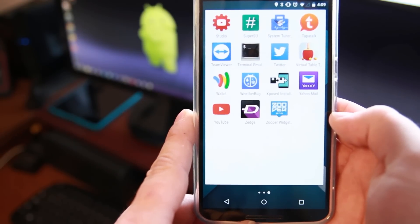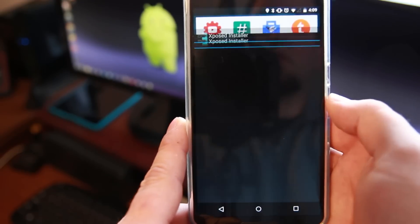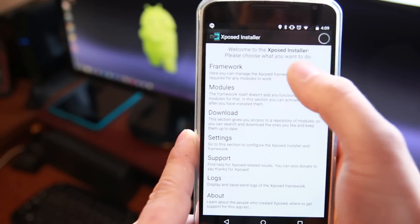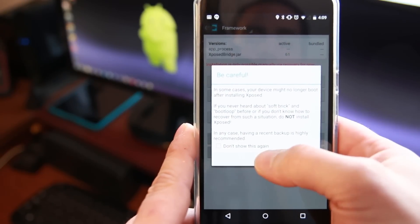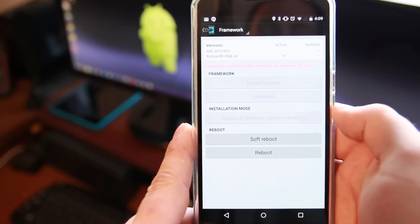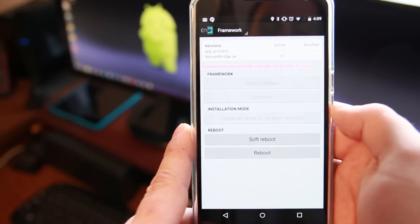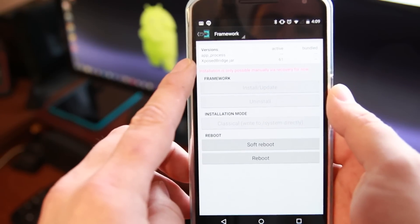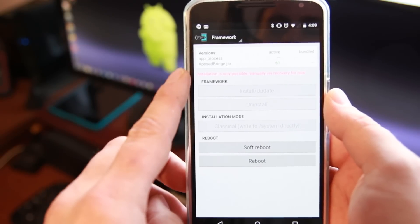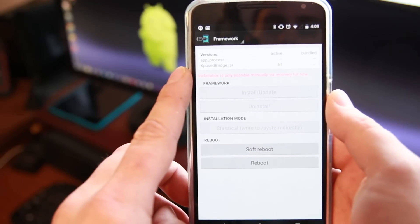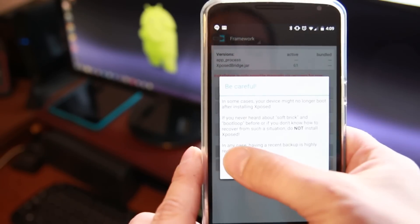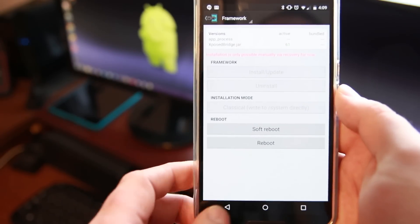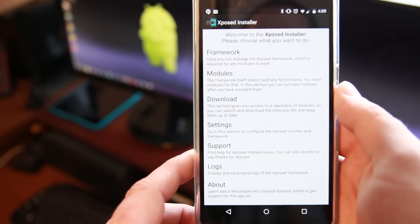Should be officially functioning. Oh, what a lovely sight we have right there. Xposed installer. So let's open it up. And let's go ahead and go into framework. And just a little warning: installation is only possible manually via recovery now. Alright. So we can see right there that I have it in there. And I have zero apps as active. But it does say Xposed jar or bridge jar version 61. So we don't need to install it here anymore because we did it manually.